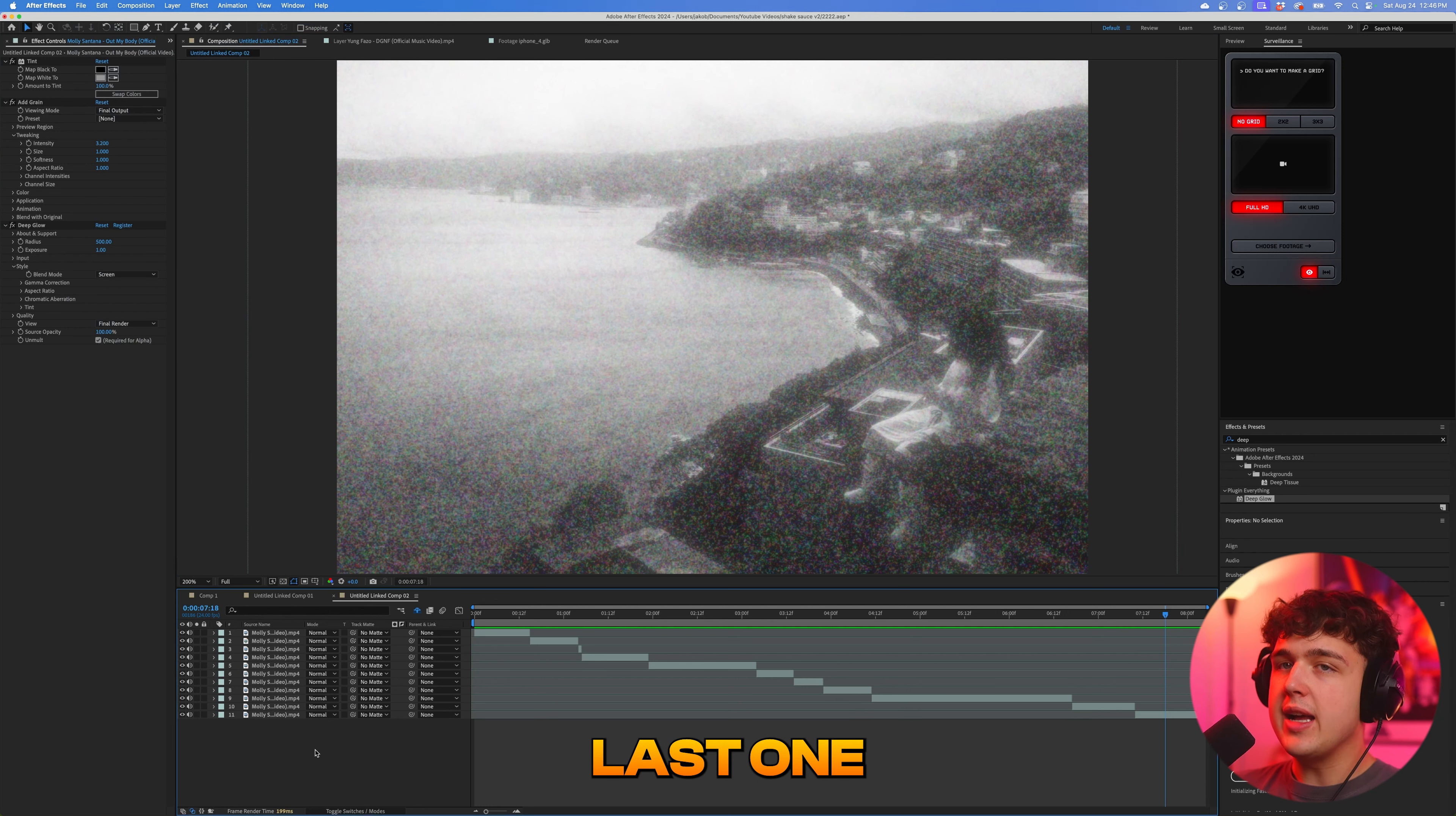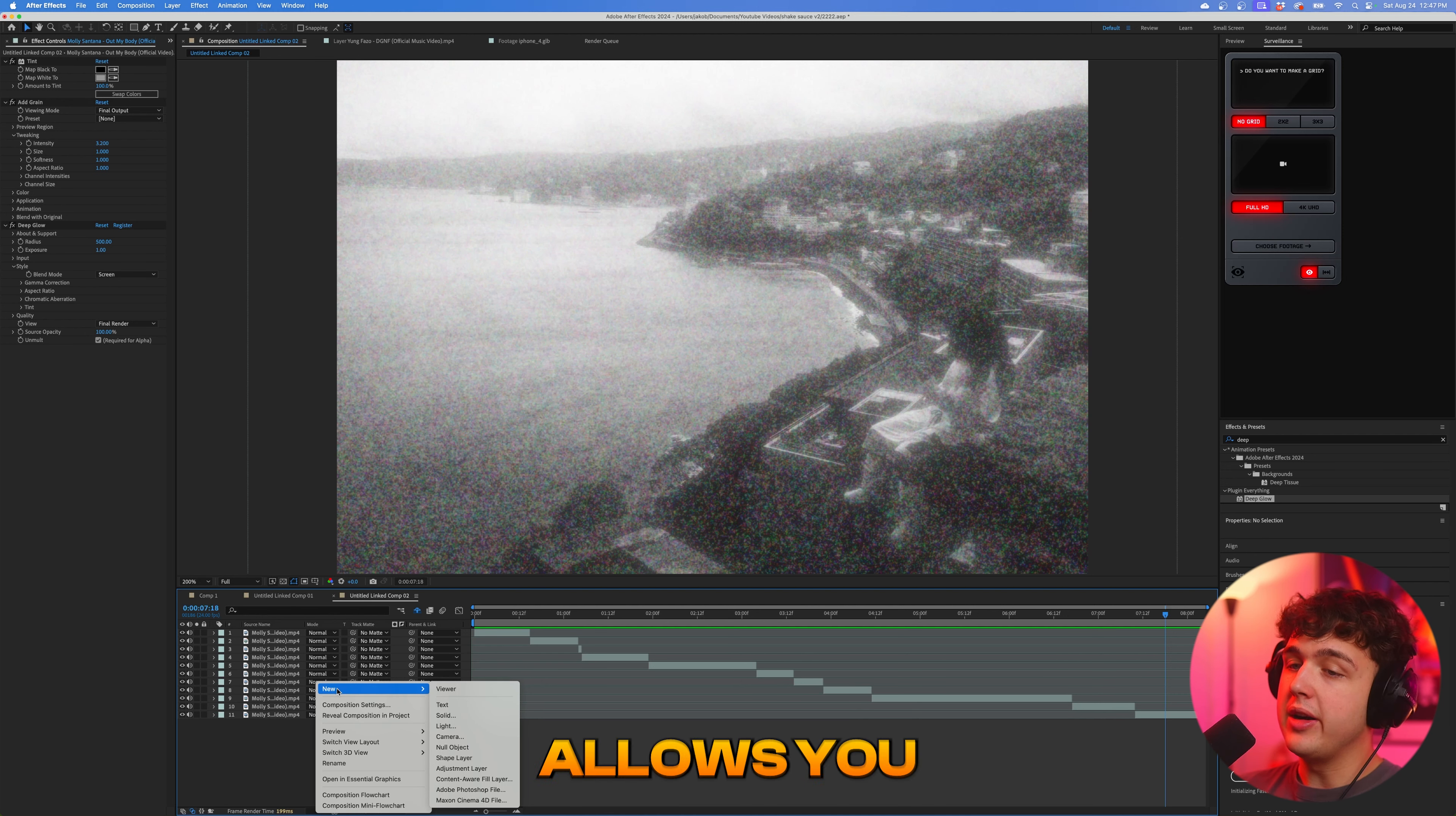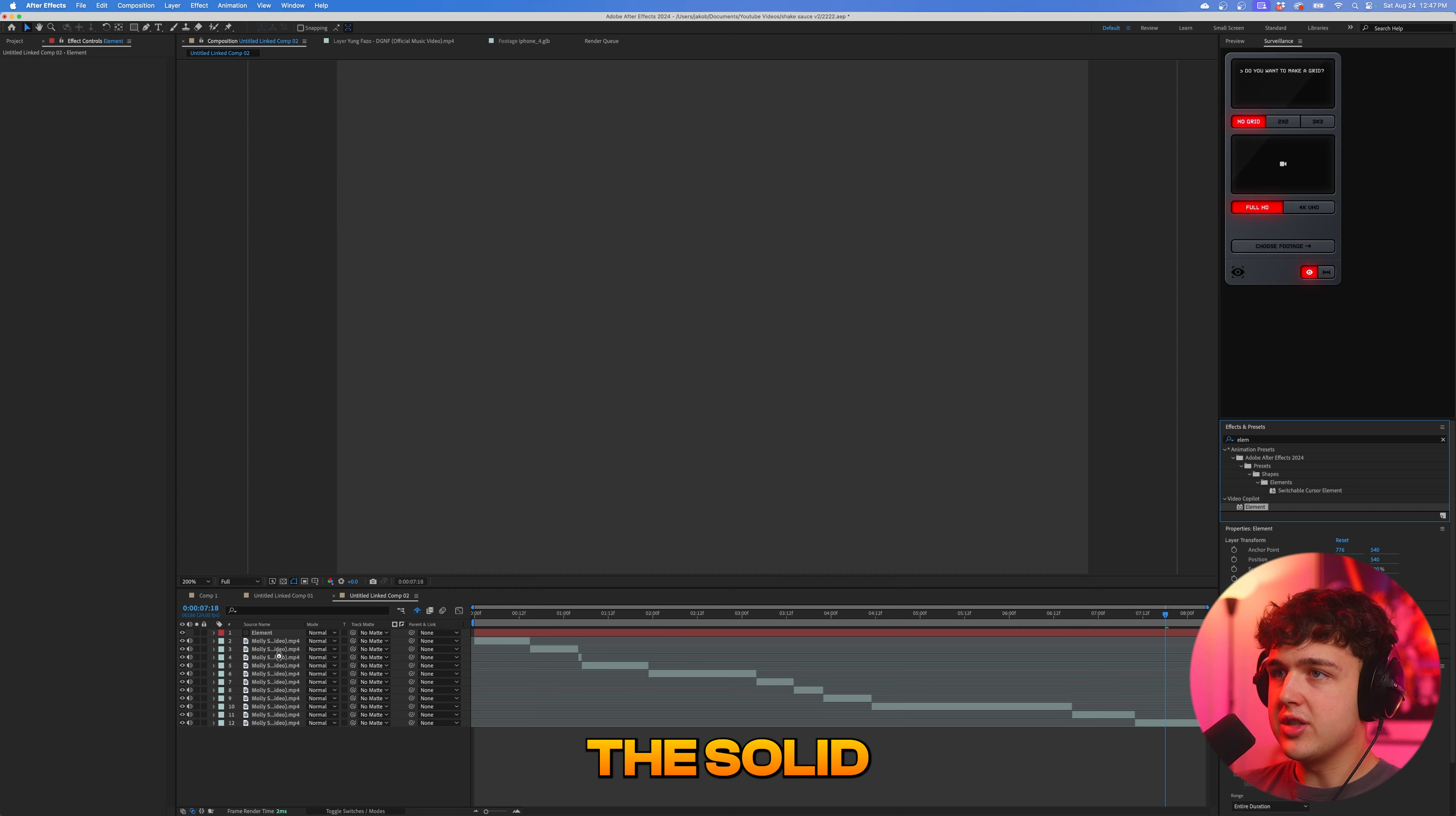And moving on to our very last one here, we're going to be covering how to make crazy 3D text and titles inside of element 3D inside of After Effects. Now, if you don't have element 3D, I still recommend watching this. It's something I highly recommend you guys grab as a music video director and editor. It's a super fire plugin that allows you to create 3D effects super easily. All you have to do is go under new, you're going to create a new solid right here and just call this element. And all you have to do if you have it is search up element inside of here and drag and drop it on the solid.